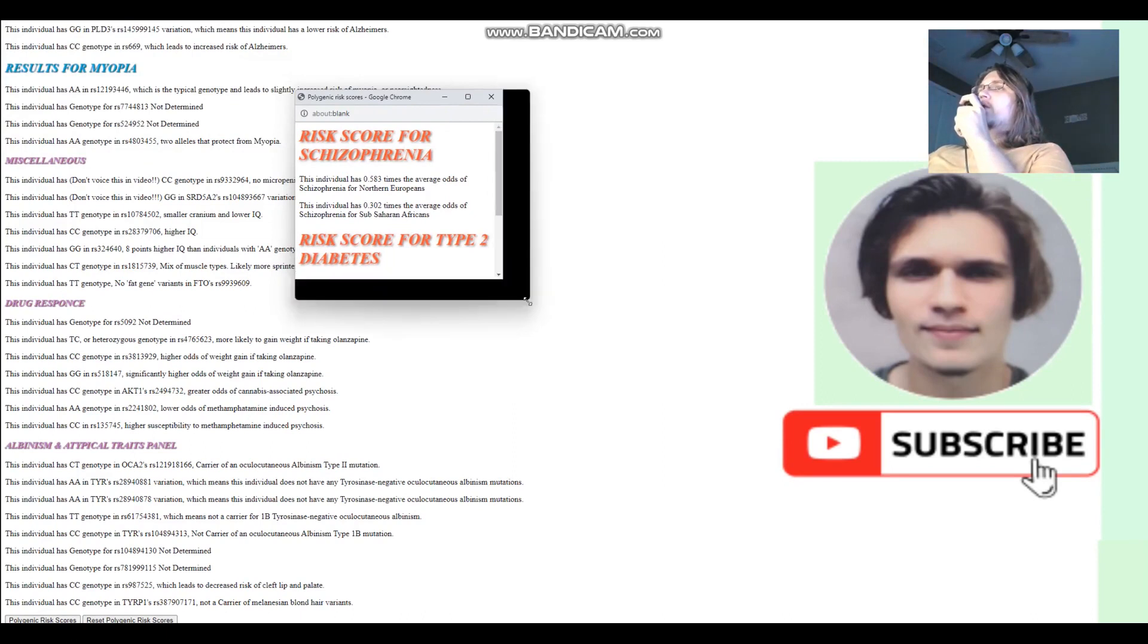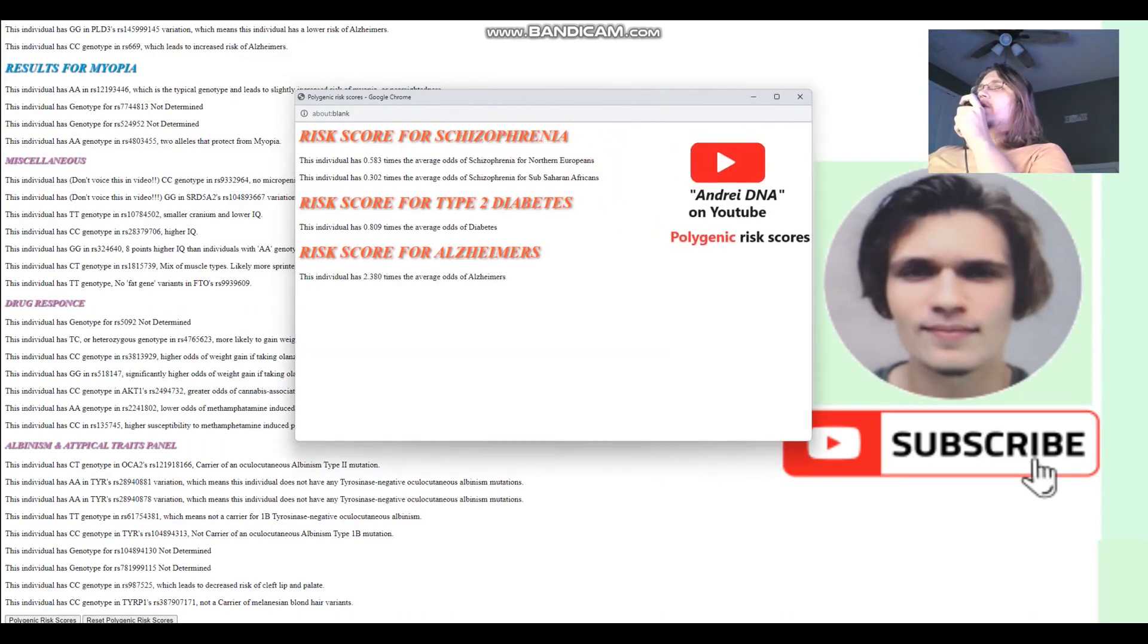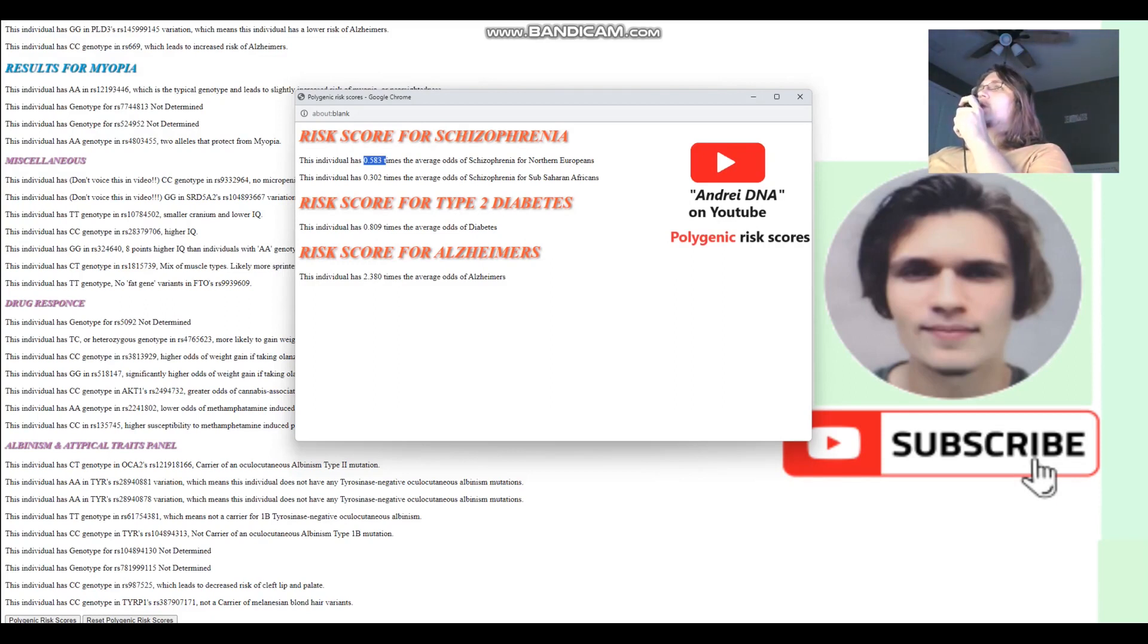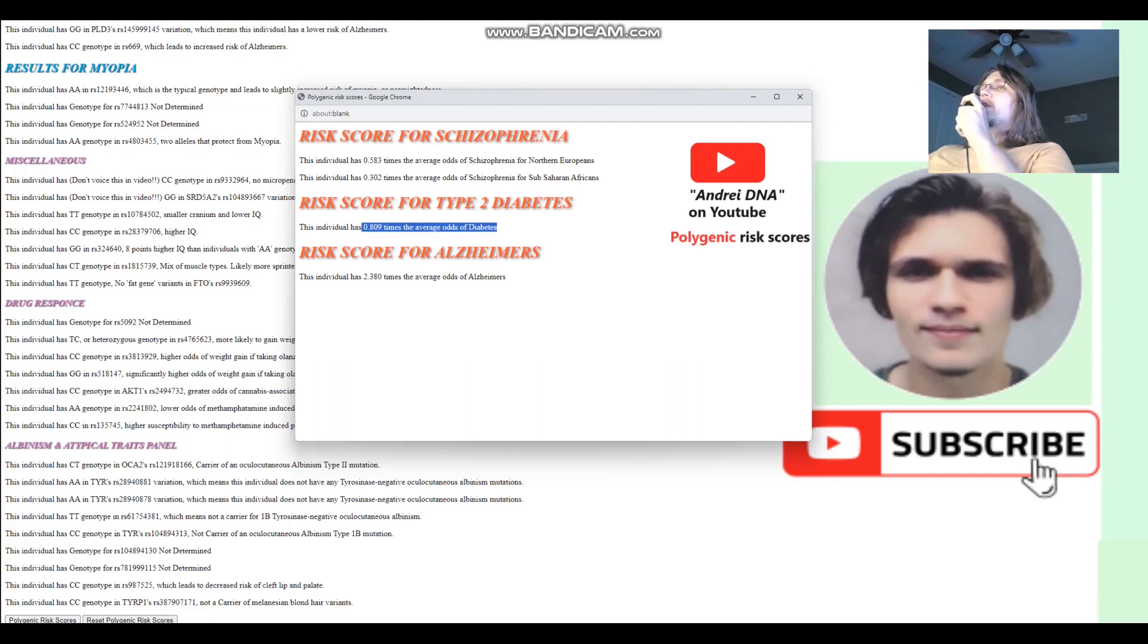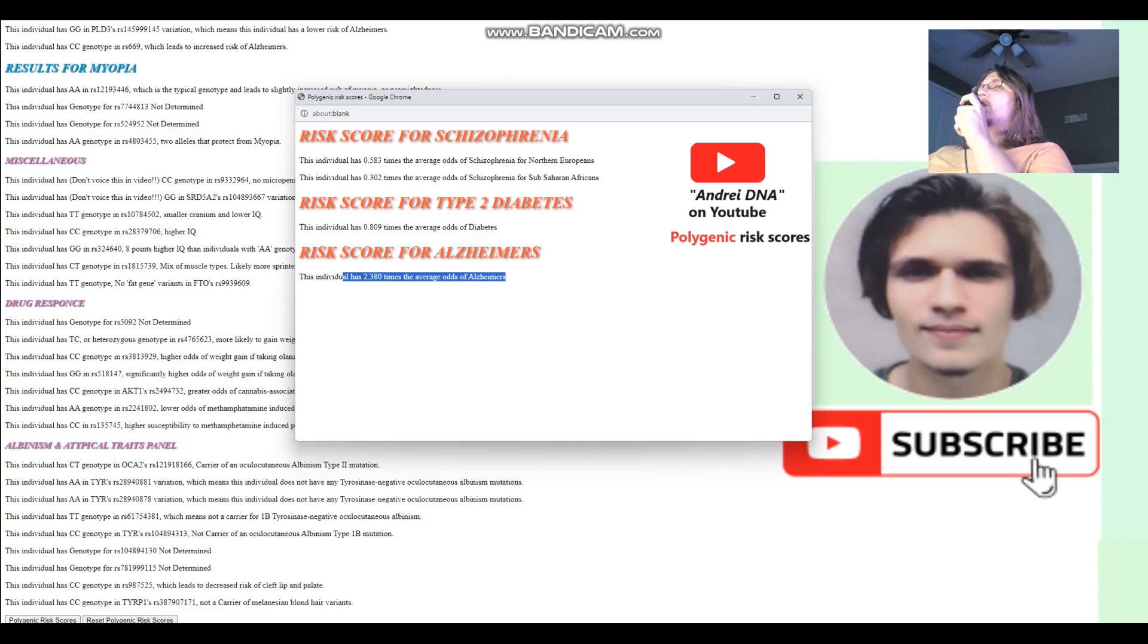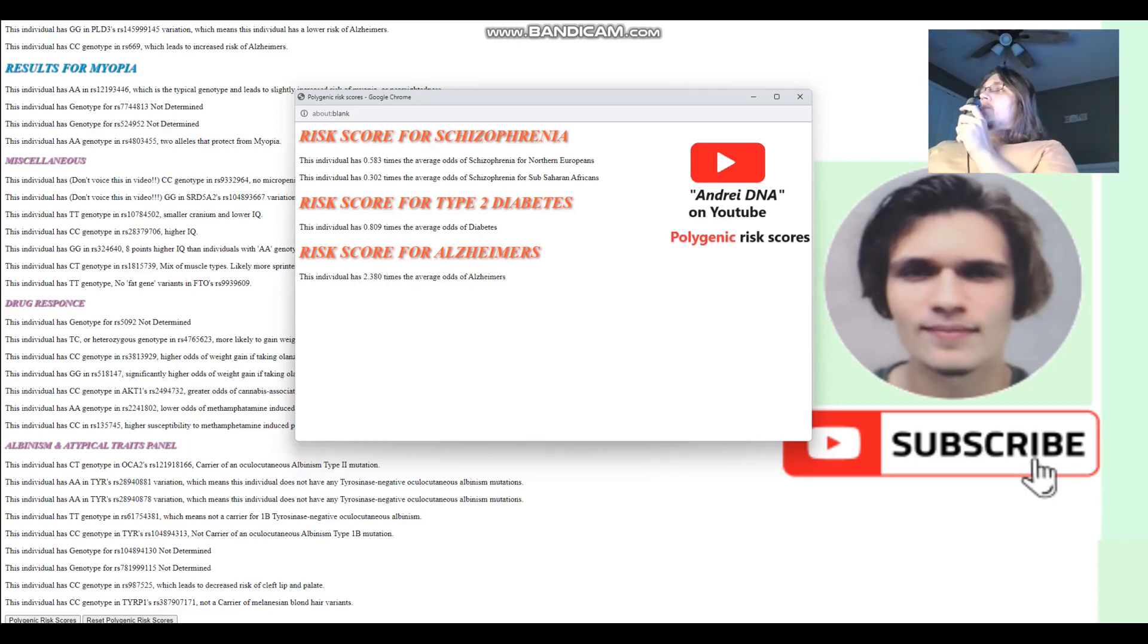All right, so for polygenic risk scores, he's got basically half the average risk score for schizophrenia, so much lower risk score for schizophrenia, and lower risk score for diabetes, but, however, two times higher than the average risk score for Alzheimer's.